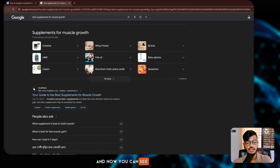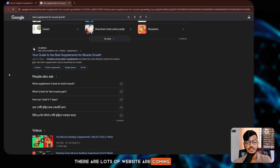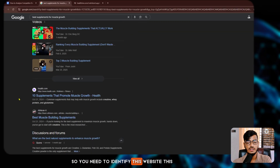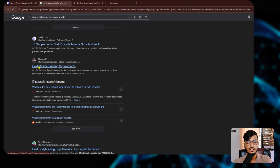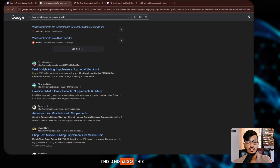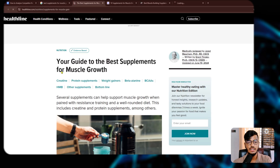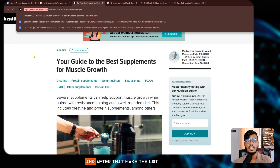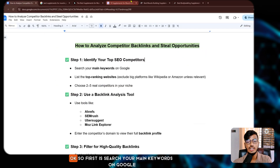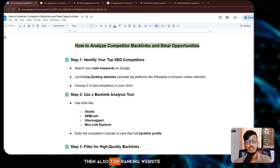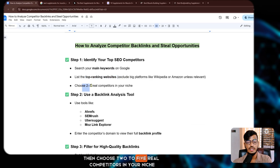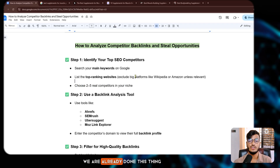Now you can see lots of websites are coming up. You need to identify these websites as your competitors, copy their site links, and make a list. So first: search your main keyword on Google, then list the top-ranking websites, then choose two to five real competitors in your niche.